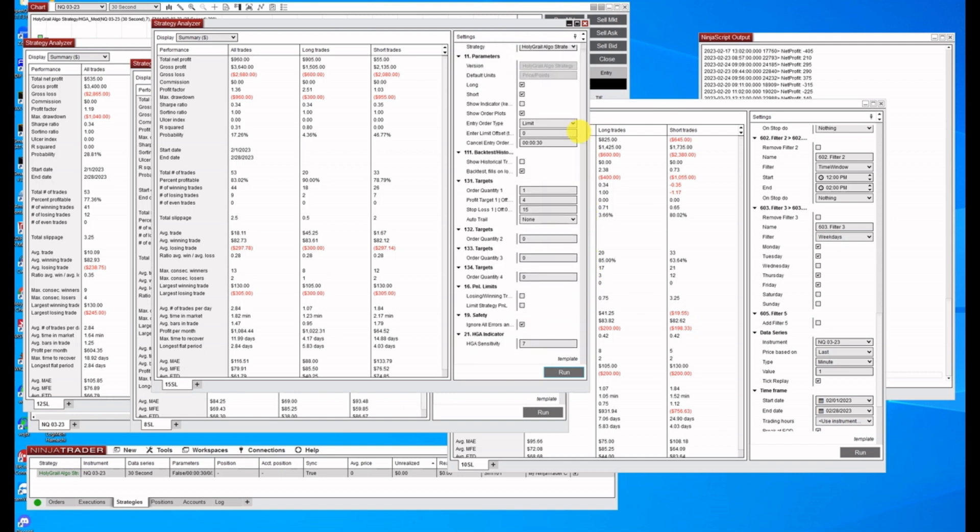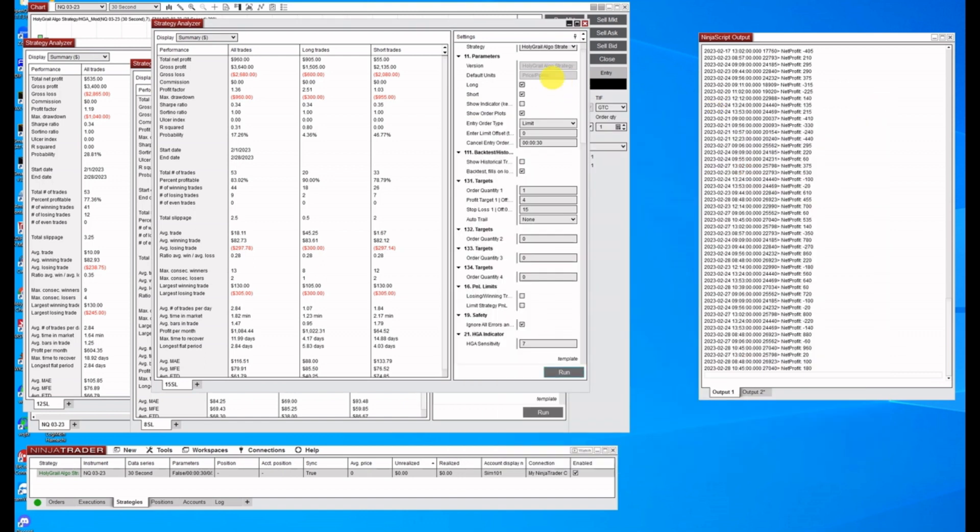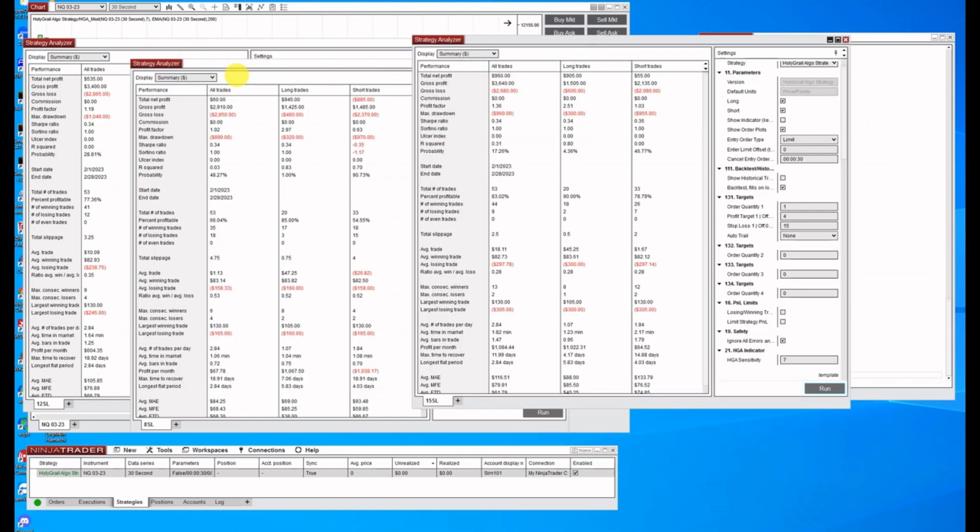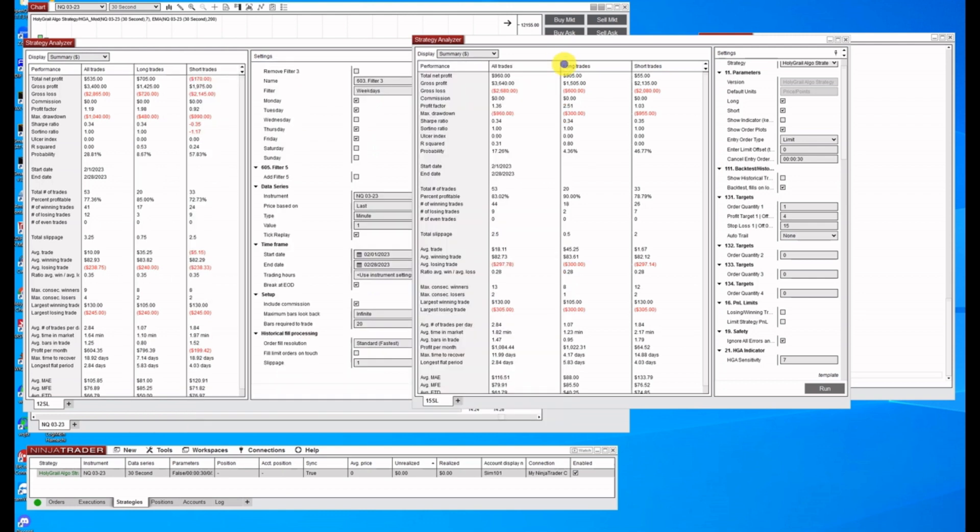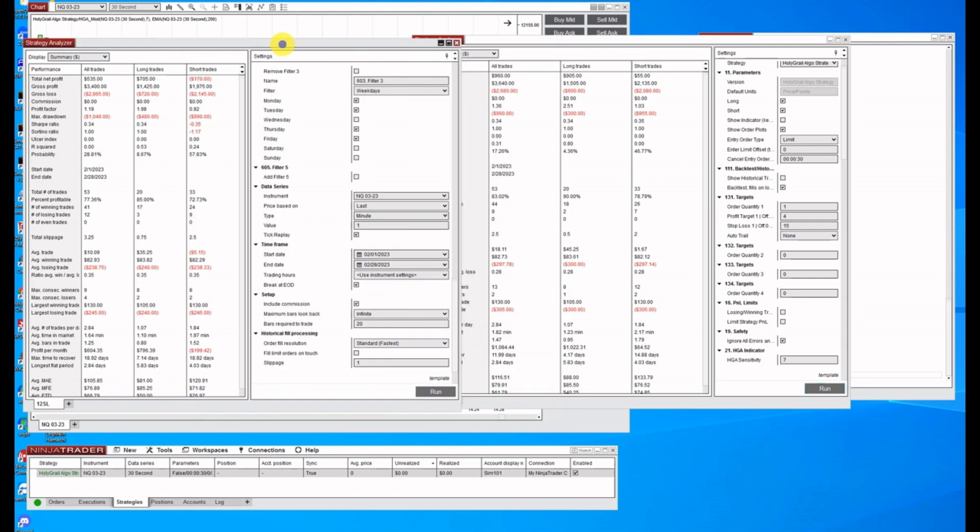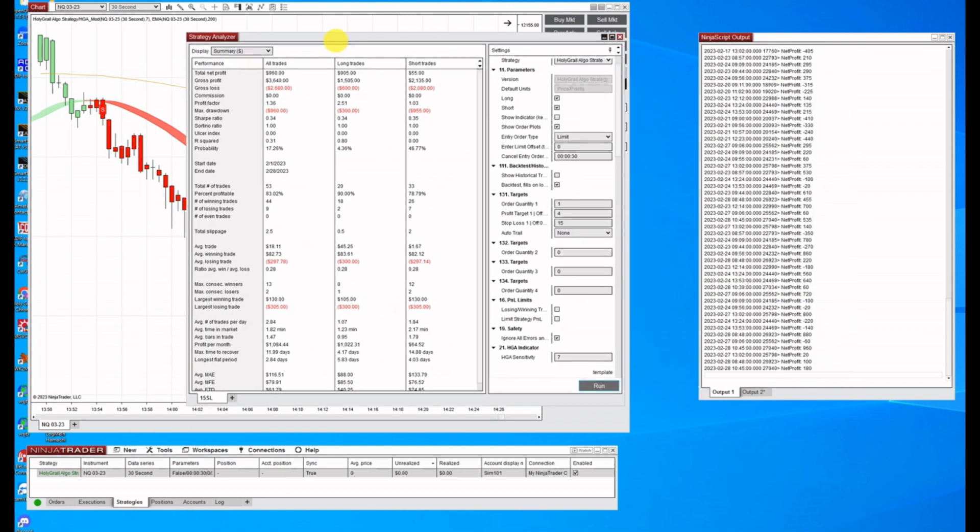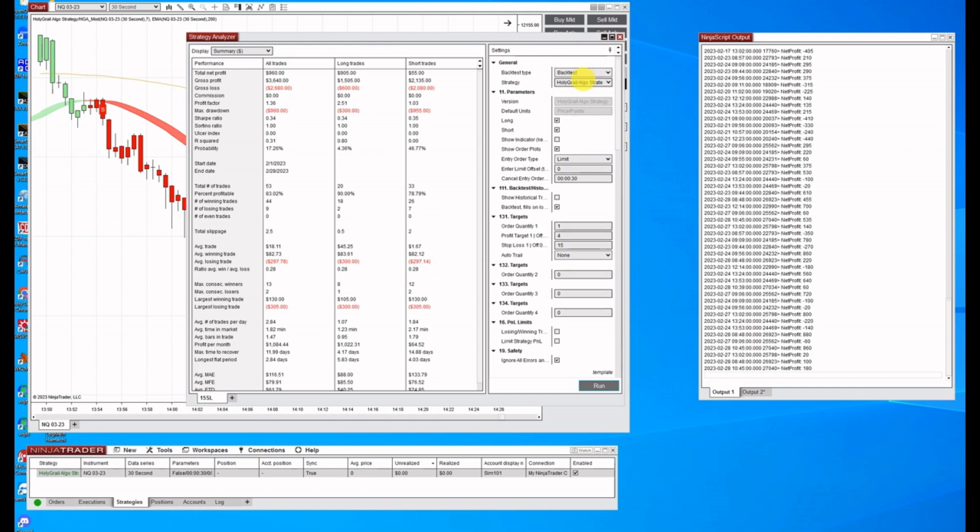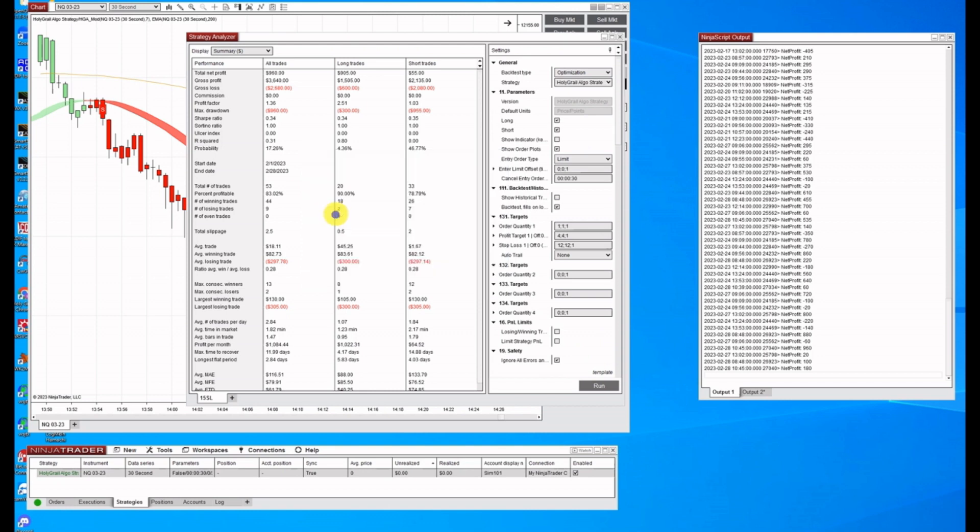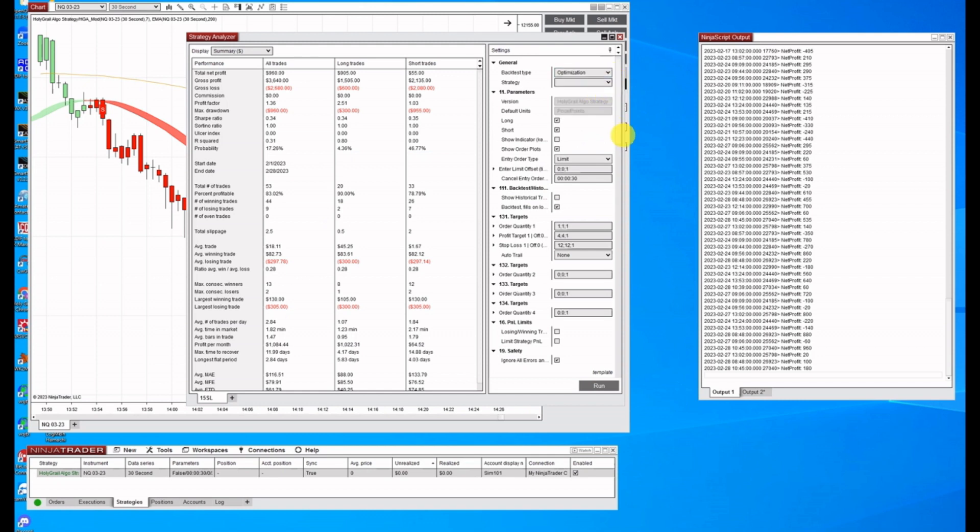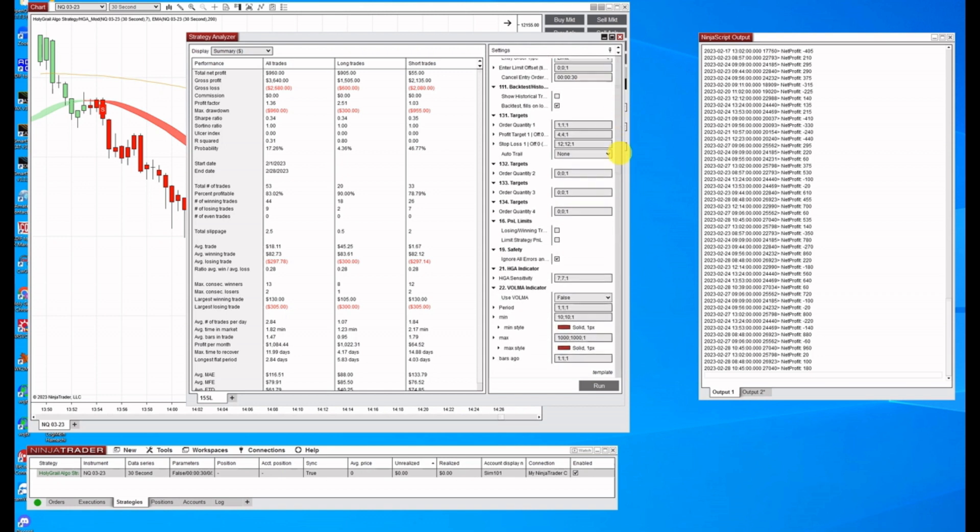There is another way to run strategy analyzer with optimization. Now this takes a little longer to do, but what you can do is instead of a back test, click on optimization. Now we've already got our template. Let's go ahead and load our template again, which I think it's already preloaded in there. But now that we did optimization on this, and so here's where we can go in and set different parameters.